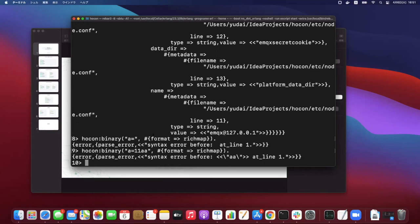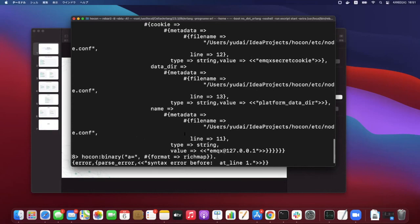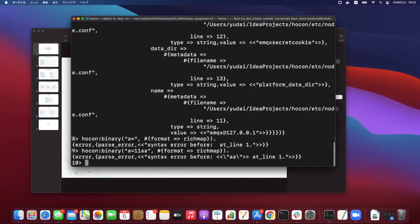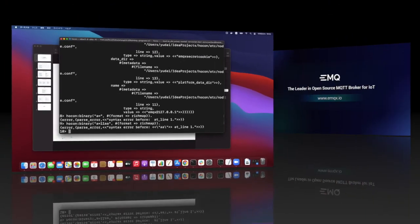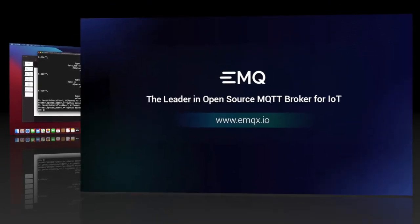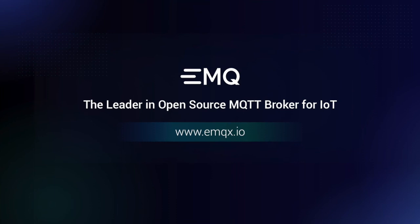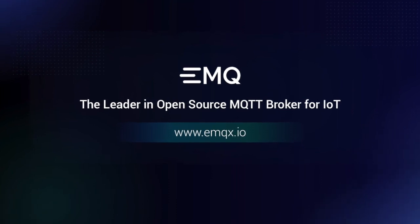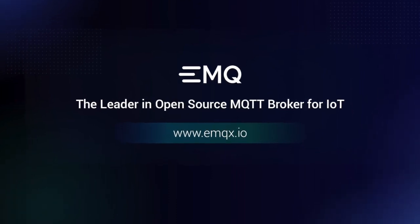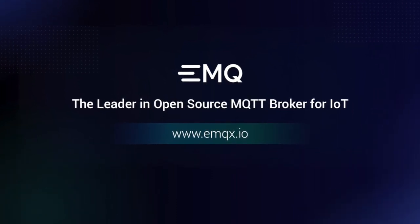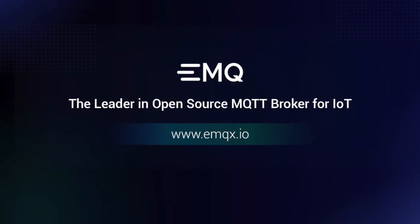All right, if there's no more questions, let's move on.